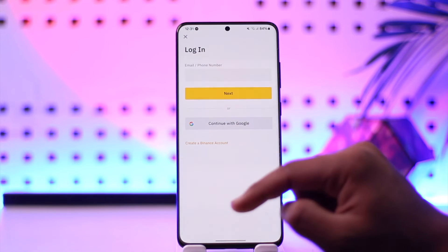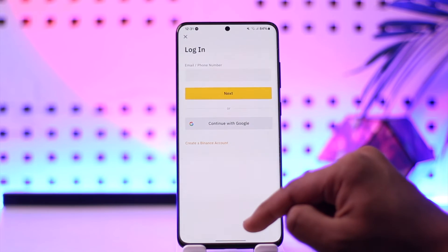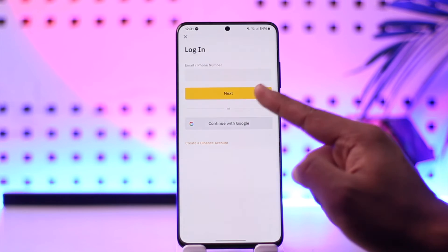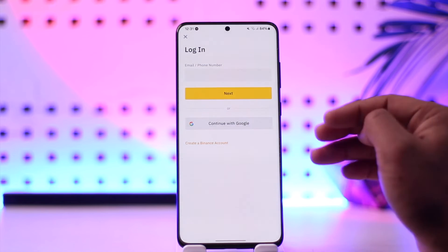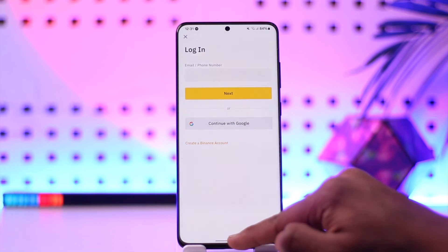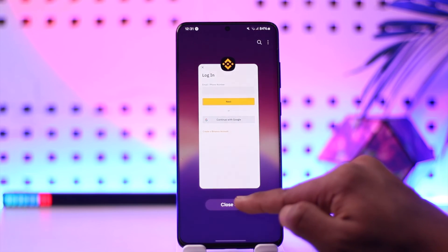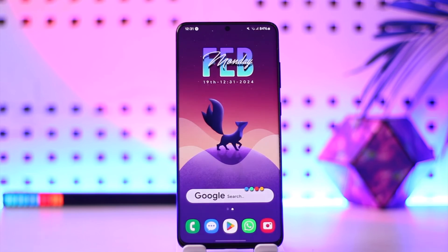You can also tap the login button, enter your phone number and password instead. If you happen to forget your password, you can tap the 'Forgot Password' option to reset it.